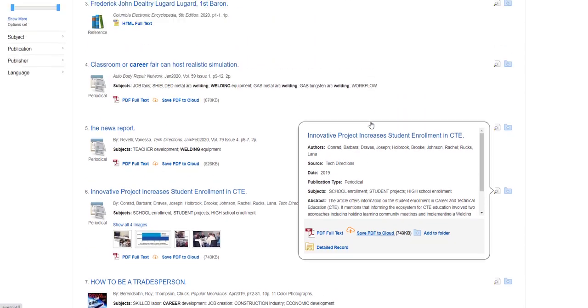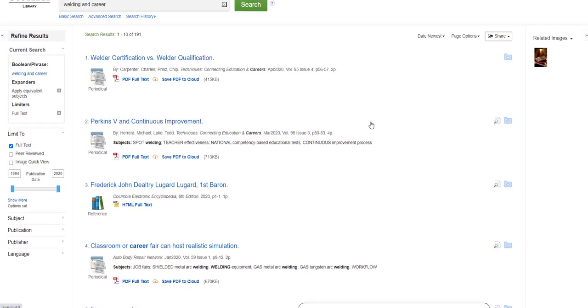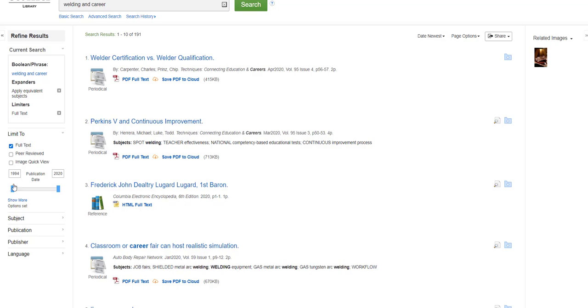To the left of your search results, there are ways to refine your results. Look where it says Limit To and make sure your full text box is still checked. Sometimes it can get accidentally dropped for no apparent reason. Also, look at the range of publication dates for the articles you found. You can use the slider bar to narrow the date range to meet the requirements for your assignment.